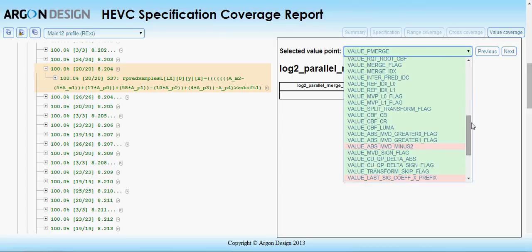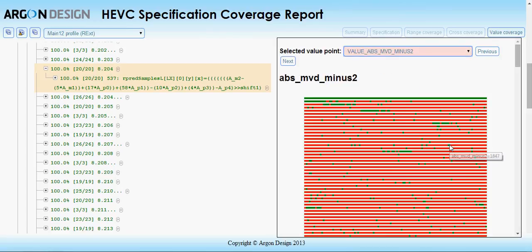For instance, in this report, many possible values for motion vector magnitude remain uncovered.